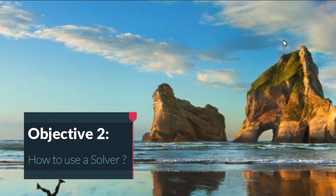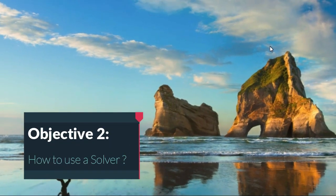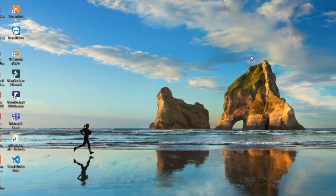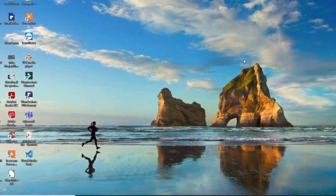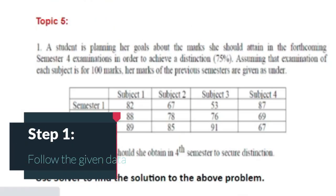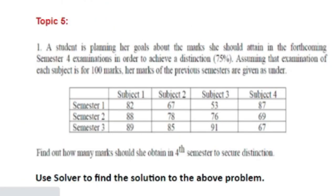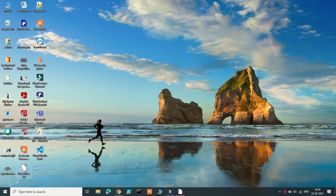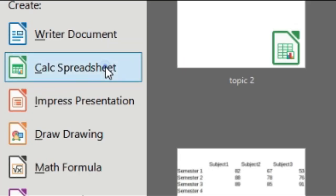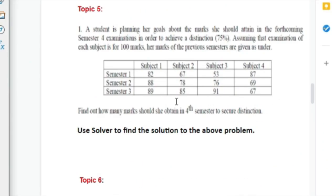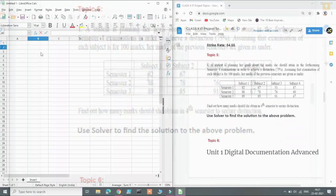Now we know where and why we use a Solver. The next question that arises is how to use a Solver. For this, we'll be using the question that is mentioned here to find out the various input values by using the Solver. Click on the LibreOffice icon that is present in the desktop and then choose Calc Spreadsheet. Here enter the data as instructed.